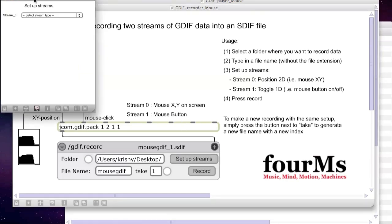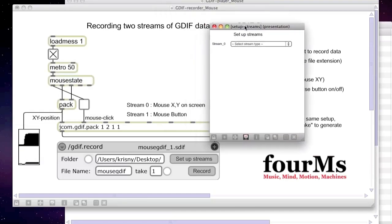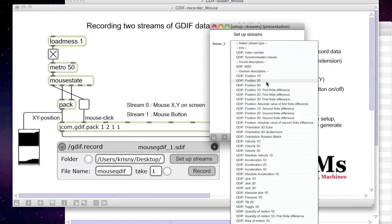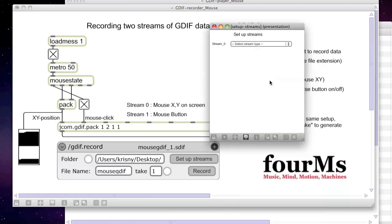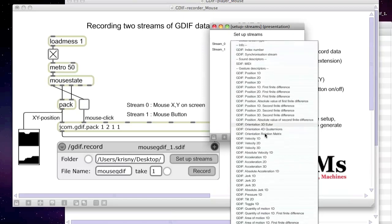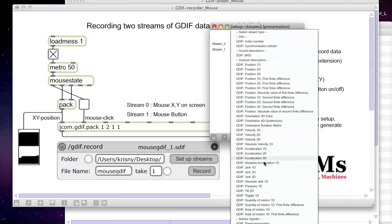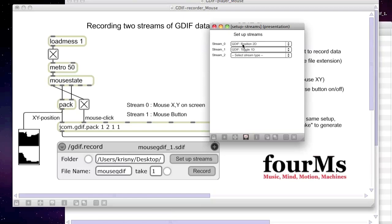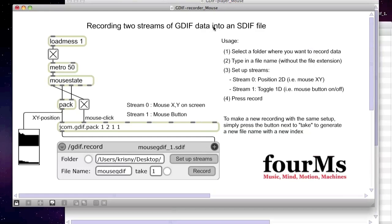Our first stream of data is the XY position on screen — that's the two-dimensional position stream — and the second stream is just a toggle. Now we set up the streams properly and just close this window.